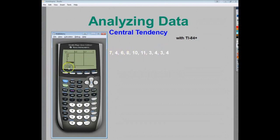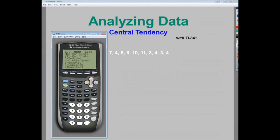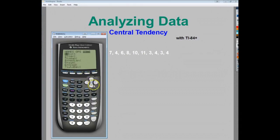Click back up to see that it says L1 — list one — and in parentheses it has 10, which means there are 10 values in list one. So count up your values; there are 10, so you know you have the right number in there. Now that I've typed it in, I need to quit out of the edit menu, so I'm going to hit second and quit to get back to the main screen.